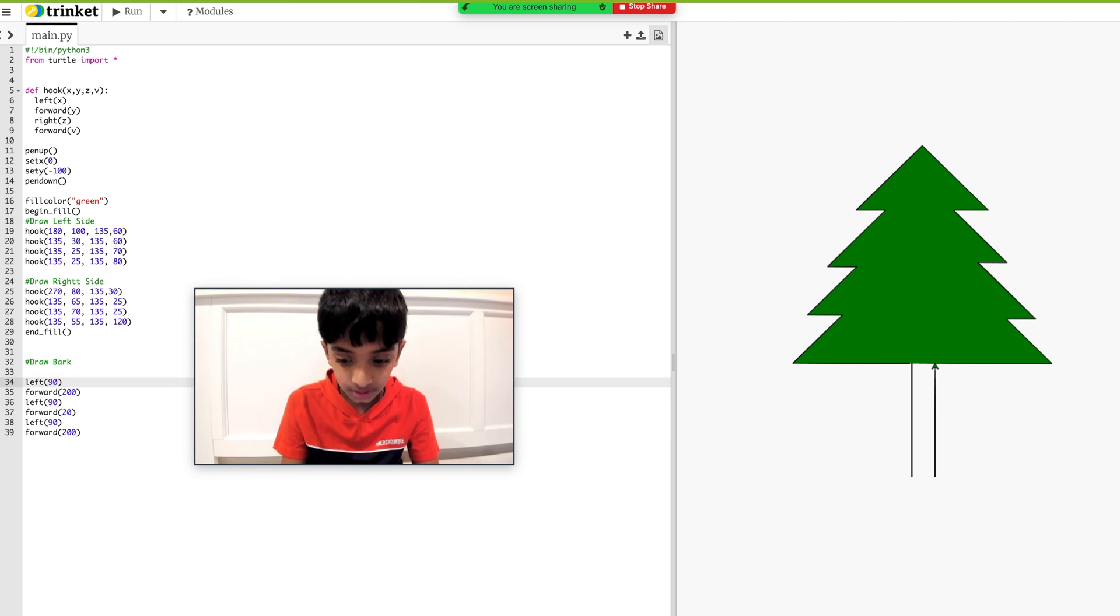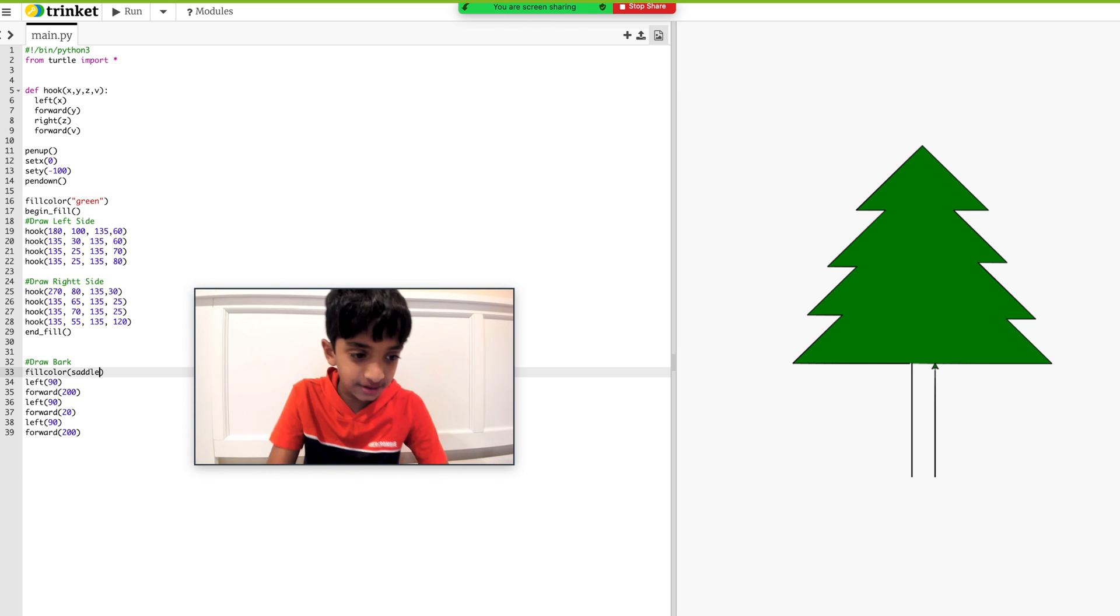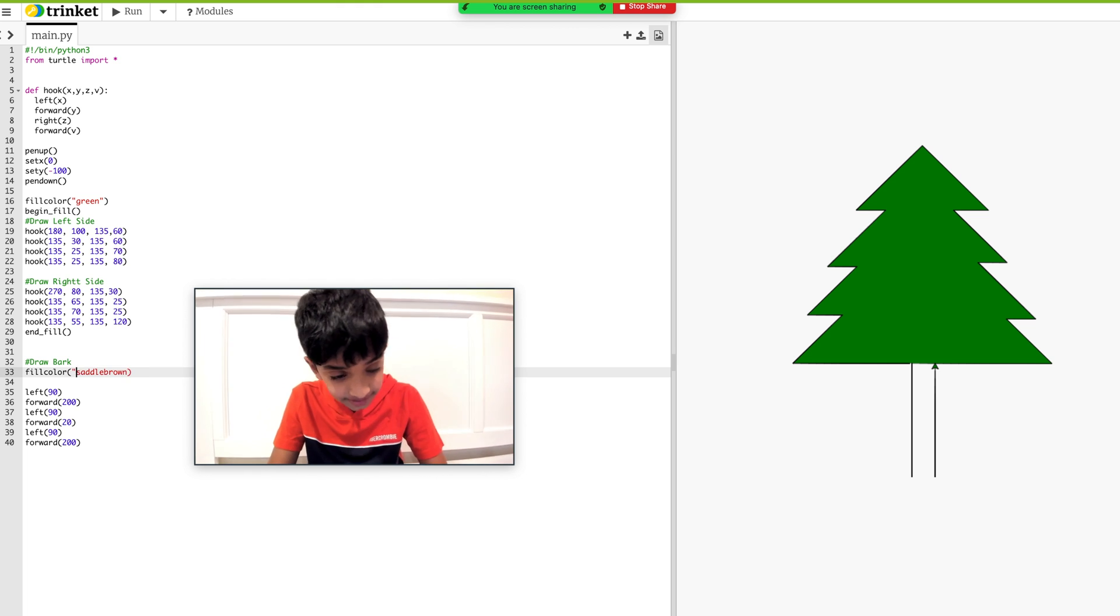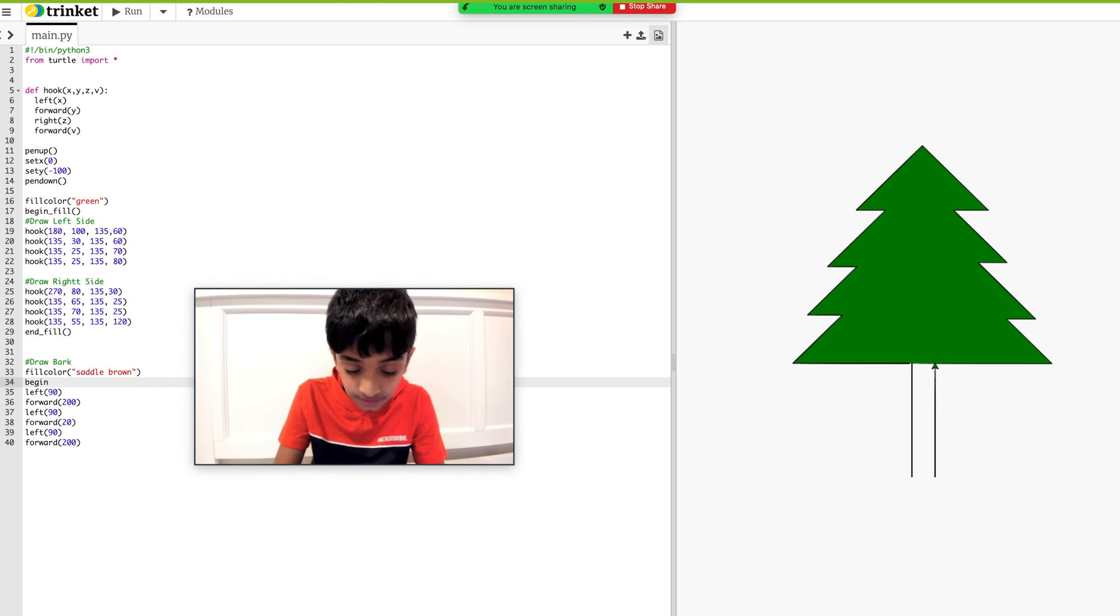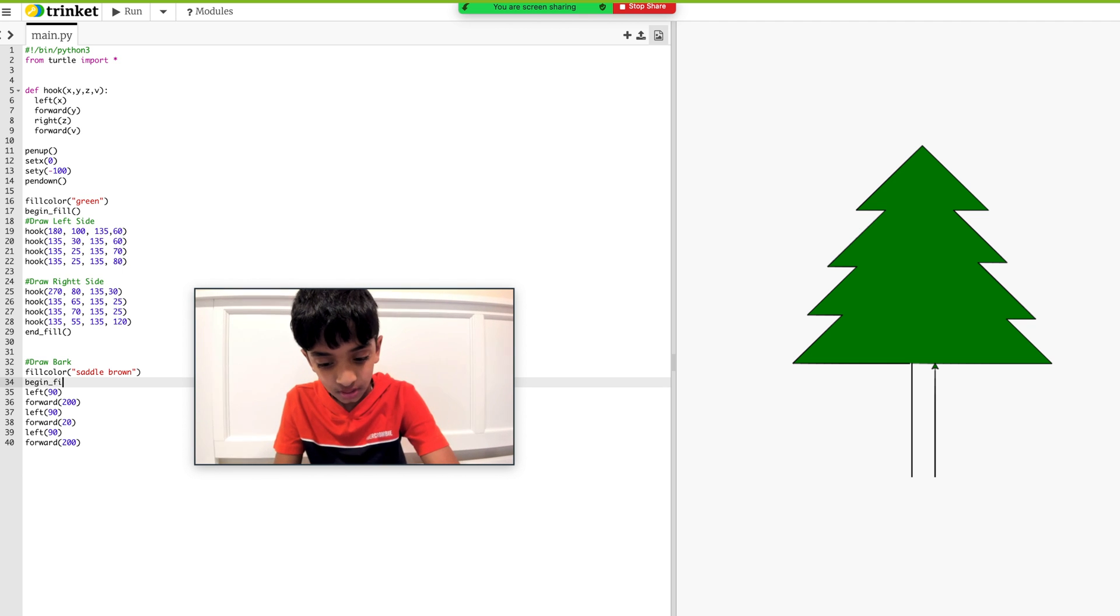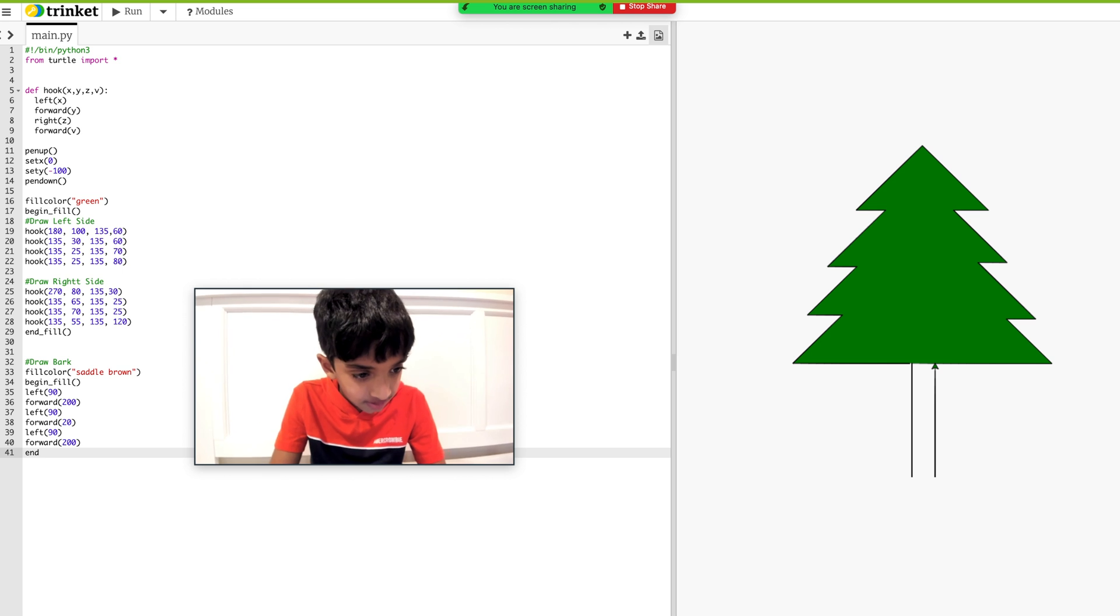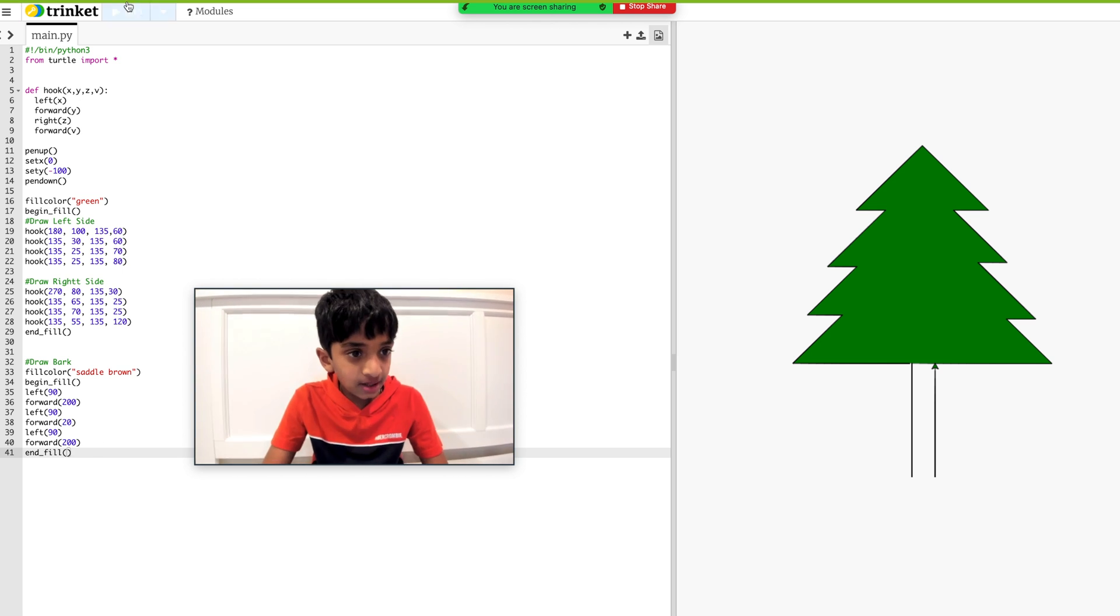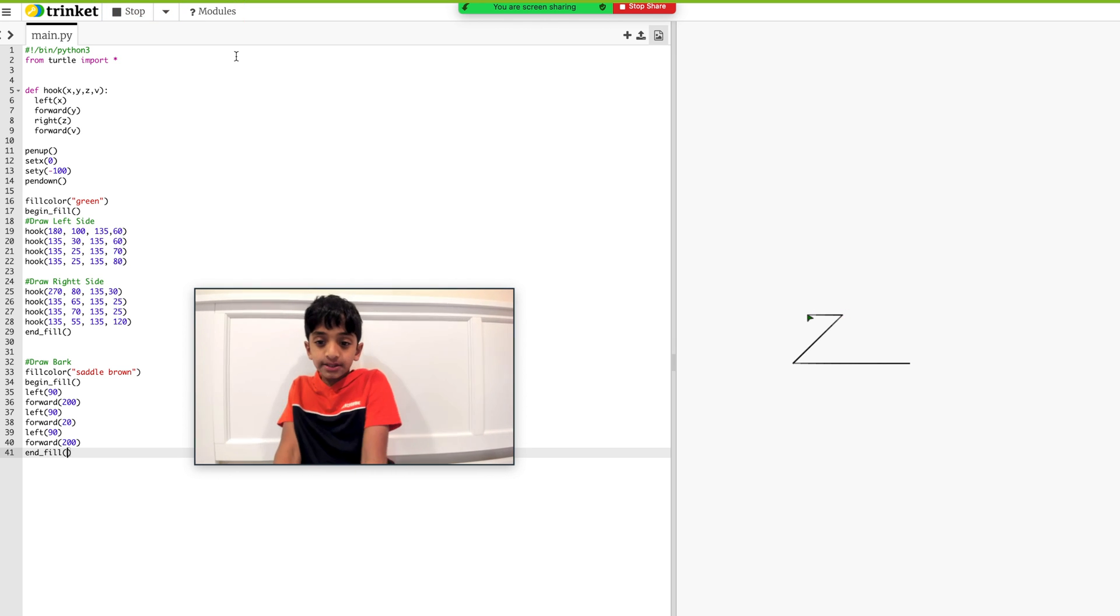So I'll do saddle brown. It's just one of those fancy colors you'll see. Saddle brown. Oh, I forgot the quotes. It's only me. And now I have to do begin fill, and end fill. And now let me run this, and I think there should be a final result. Bingo.